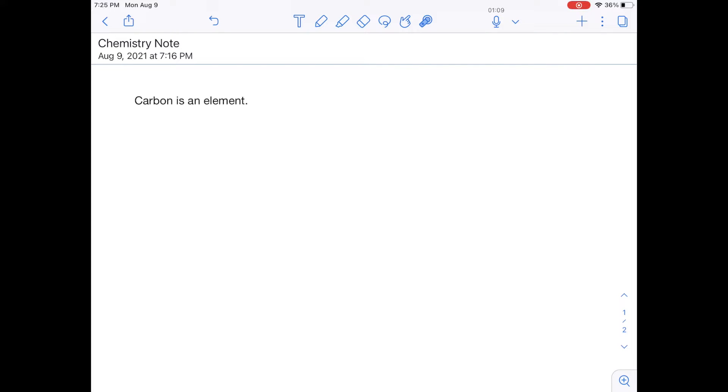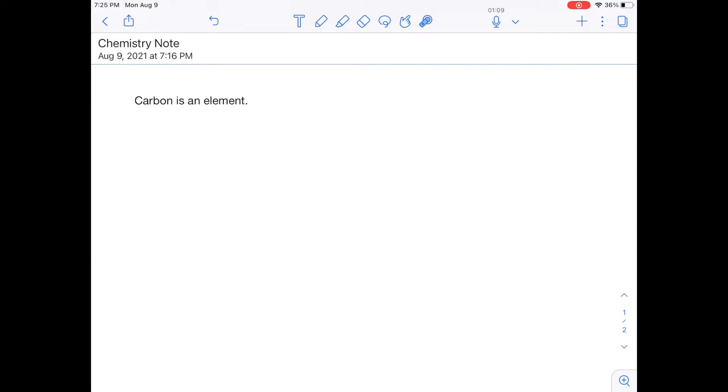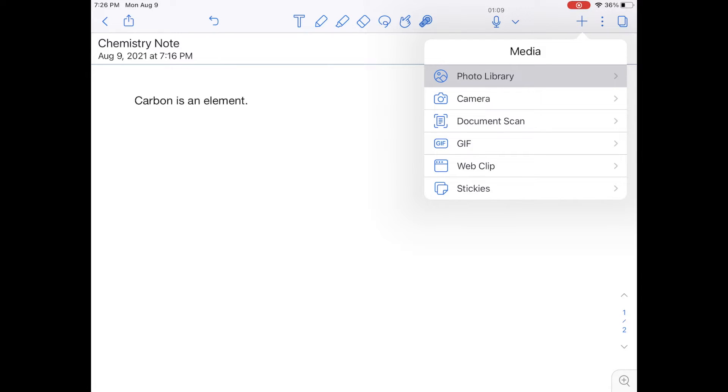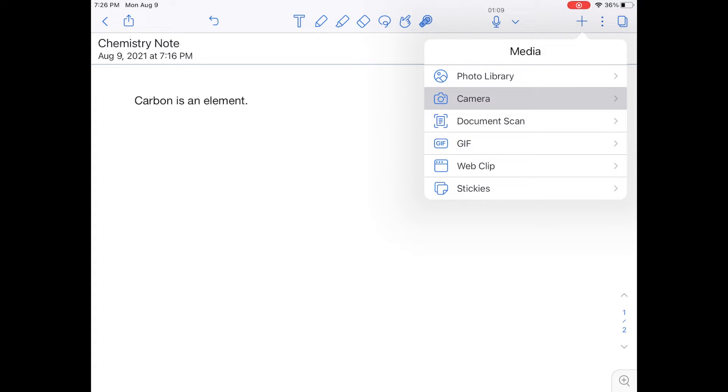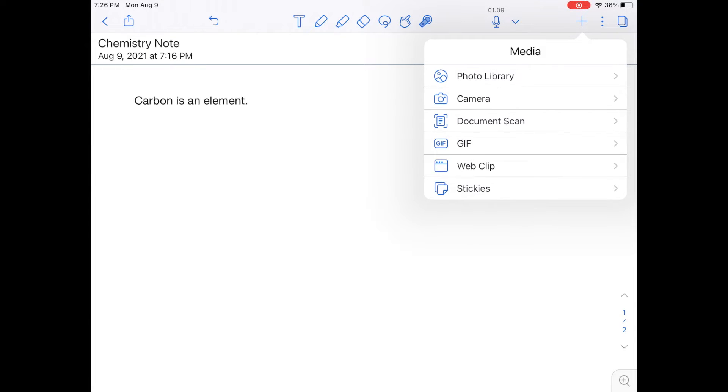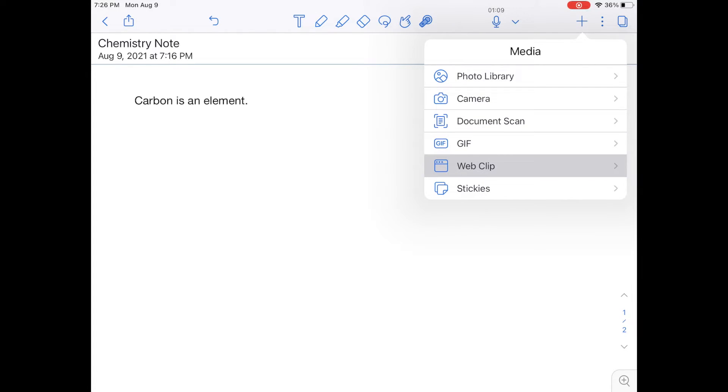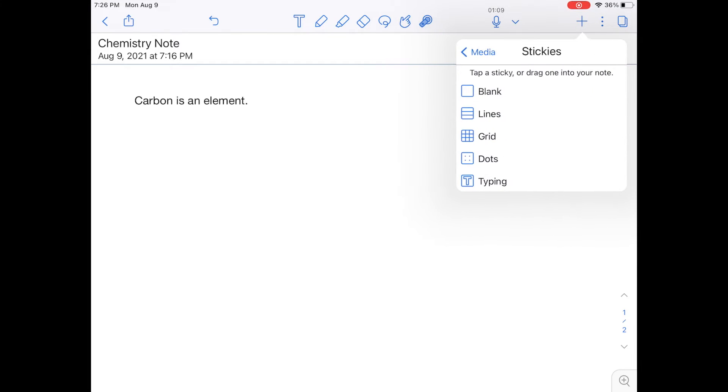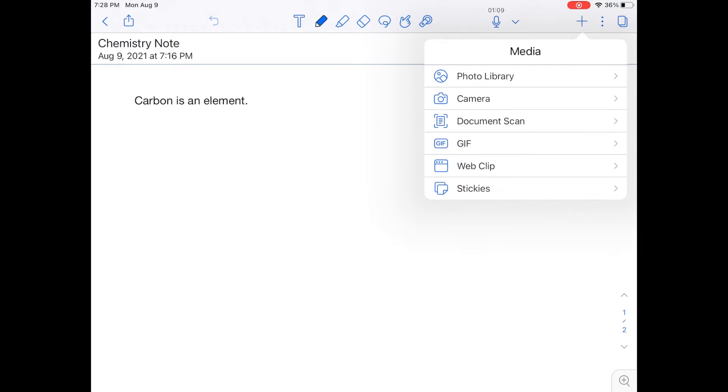Next to that, you'll see a plus sign. And when I click on the plus sign, it allows you to add any sort of media to this note. Clicking photo library will allow you to add a photo from your photo album into this note. The next icon is a camera icon. And that will allow you to take a picture to add to your note. Document scan will allow you to scan a document and add it to your note. GIF allows you to add an animated GIF. A web clip allows you to add a web clip. And then of course, stickies allows you to add a sticky note.